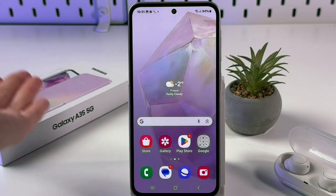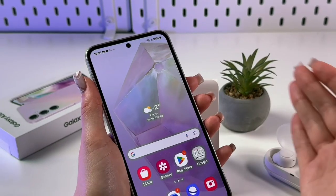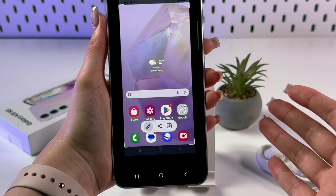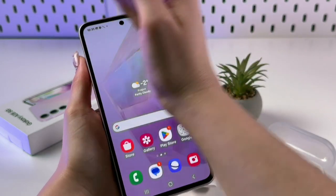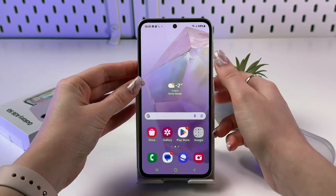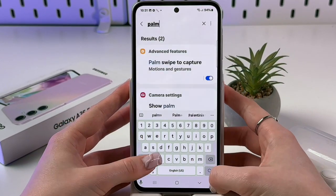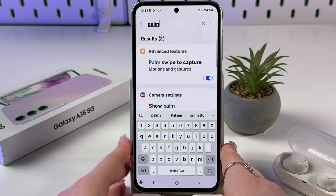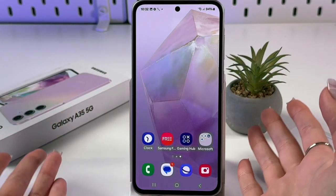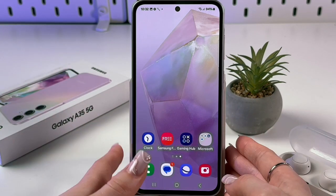A cooler way to take a screenshot is with the palm swipe gesture — just swipe across the screen with your palm and a screenshot is captured. To enable this, go to Settings, search 'Palm swipe to capture', and make sure the toggle is blue. This is a handy alternative to the button combination.